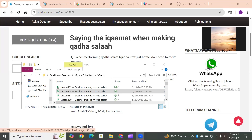Bismillahirrahmanirrahim. Welcome to this series of videos in which we are showing you how you can use Microsoft Excel functionalities to track your missed Salat, and how to step by step create a dashboard. You can keep on adding values as per your requirement to have a customized solution for your own self. In our previous video we showed you how you can use the event of right-clicking.